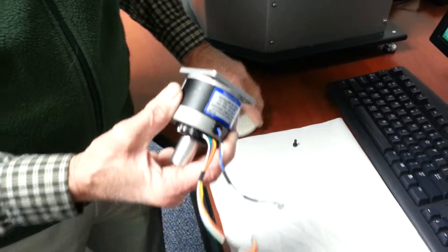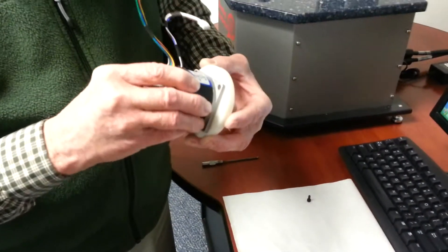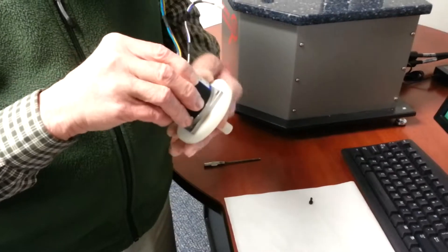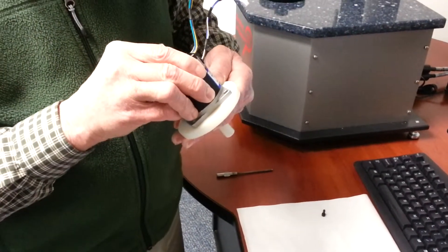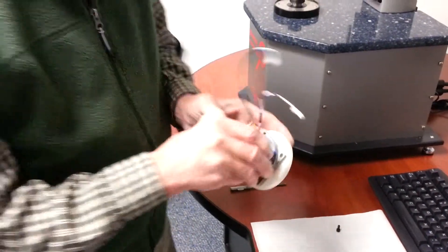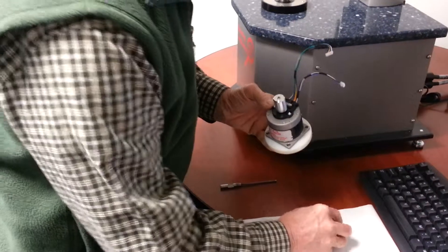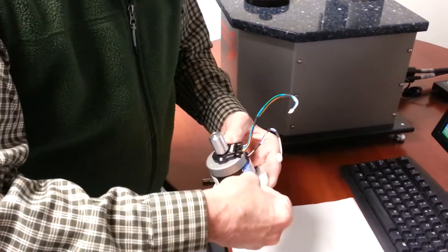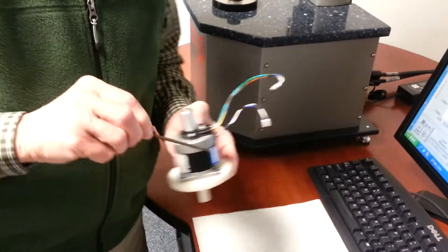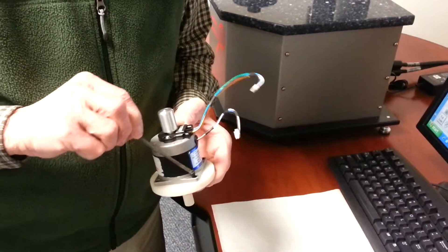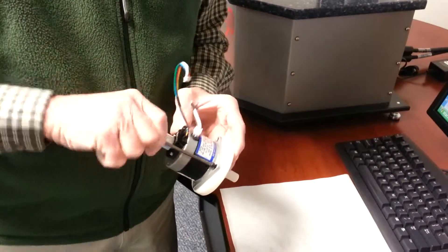Now we're going to mount this onto a fixture that allows us to put this into the collet mechanism on the system. And we're going to do this with one single screw just to make sure it doesn't come out or move during the course of the test.